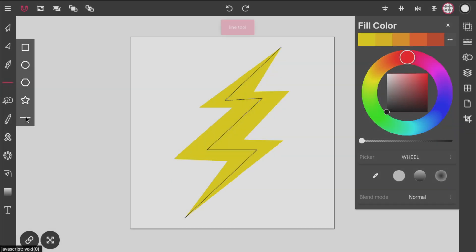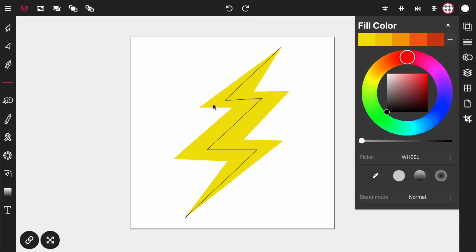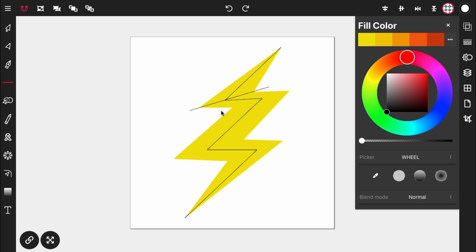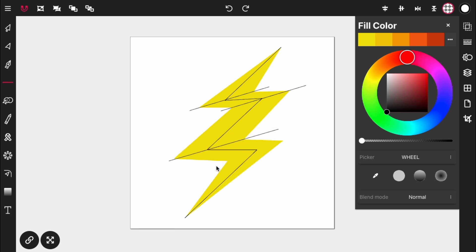To do that, activate the line tool by double-tapping on the rectangle tool and selecting the line tool. You're going to draw a line from this corner to this corner — from this corner to this corner, and this corner to this corner. Do your best, it doesn't have to be perfect.